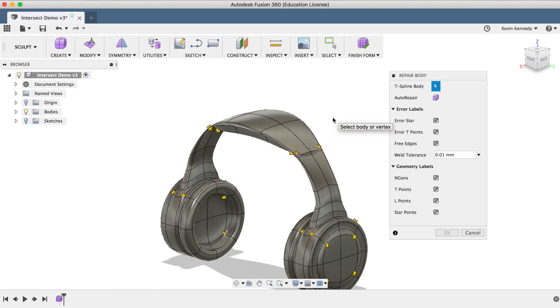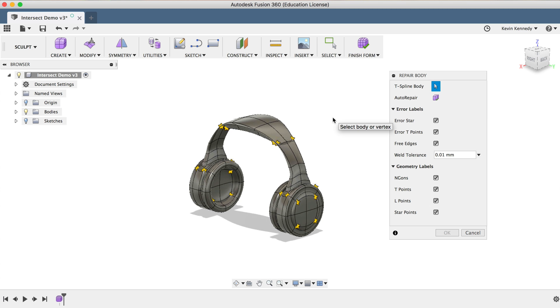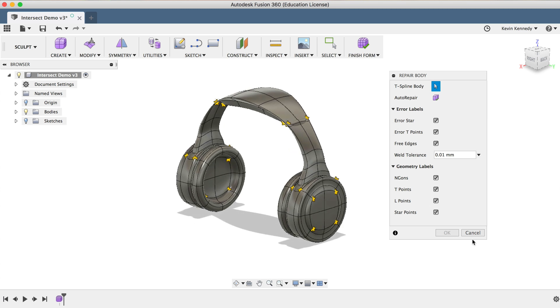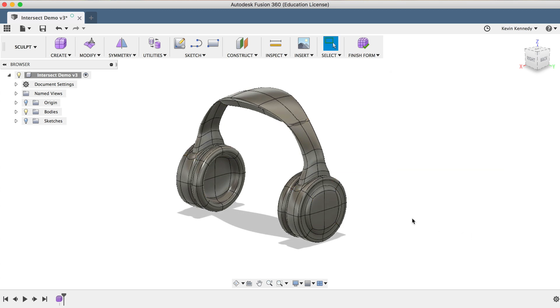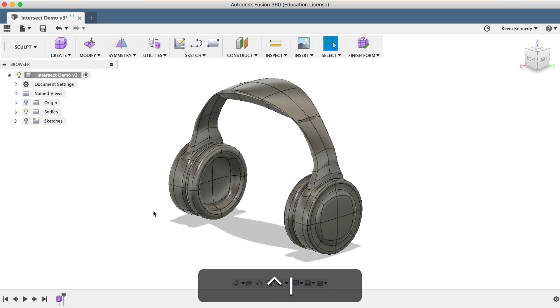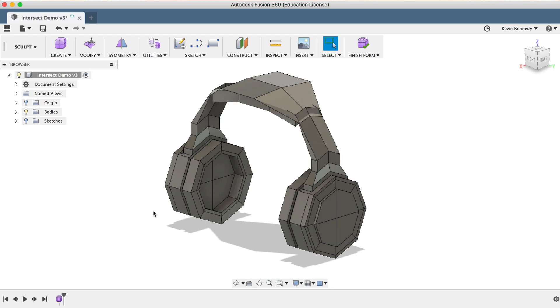Now after you've checked the Repair Body tool to see if it will fix any errors, the next thing to do is to switch the model to the Box Display Mode by hitting Control plus 1 on Mac, or Option plus 1 on Windows.